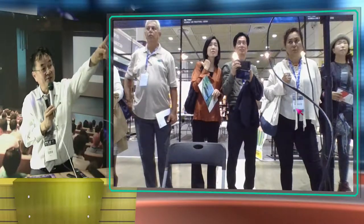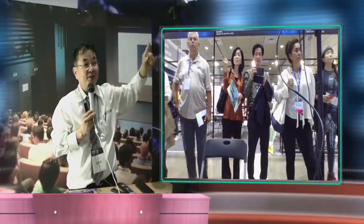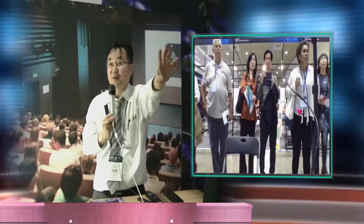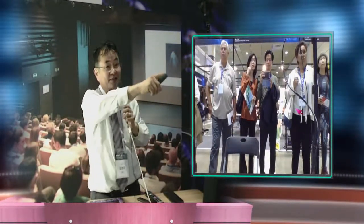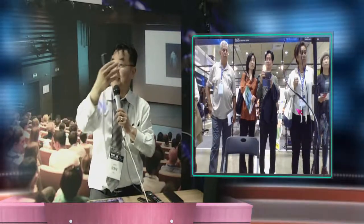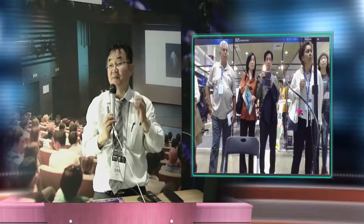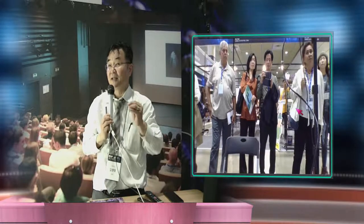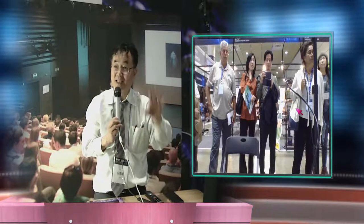We have other classrooms showing from this broadcast room, from another office. As soon as they have any classroom question, we can make that big so every student can see the other classroom. We call that concept the virtual classroom.